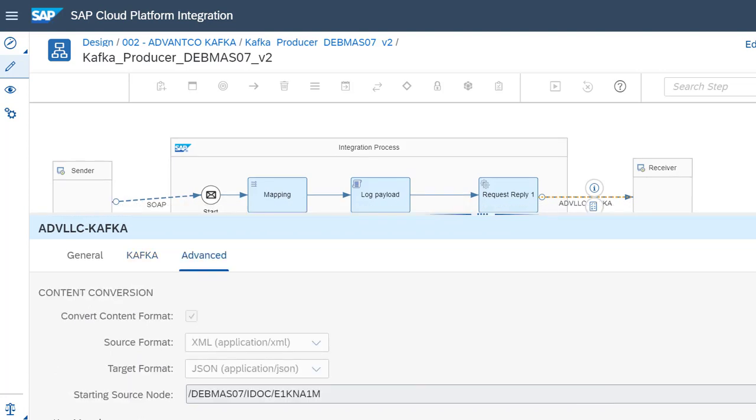Then, after establishing our connection to Kafka, we go into our content conversion settings under Advanced. Here is where we define our source format as XML and our target format as JSON. This step is crucial because in order for our message to be in the correct structure and integrate properly, we need to make sure that the target format is JSON and our source format is XML.